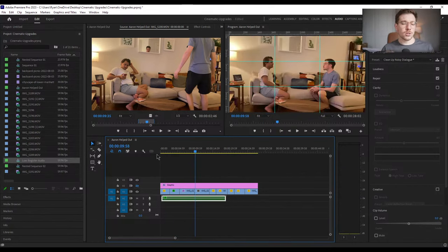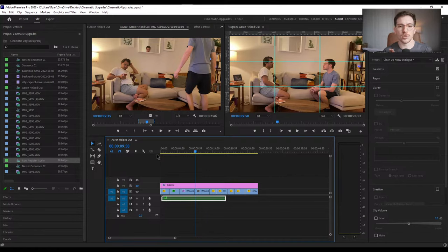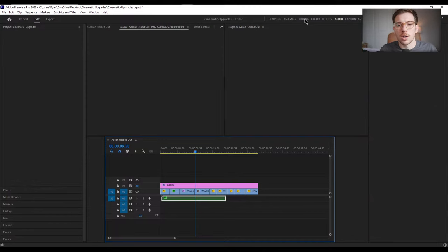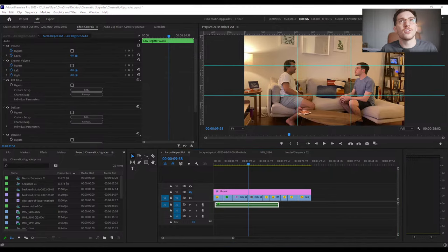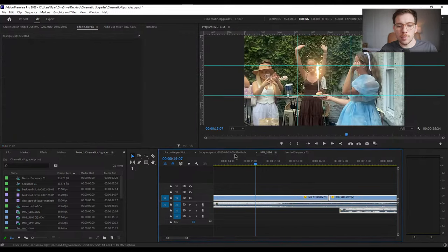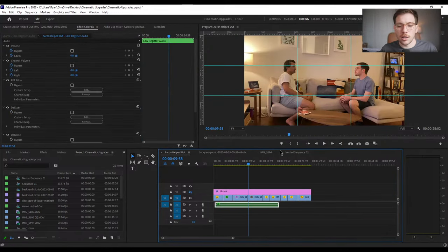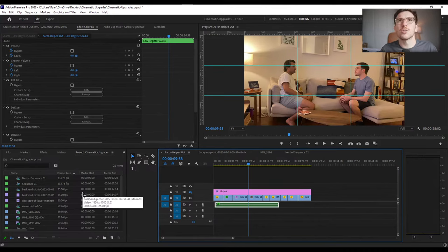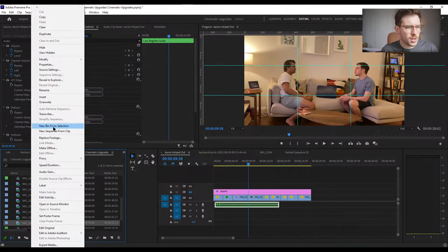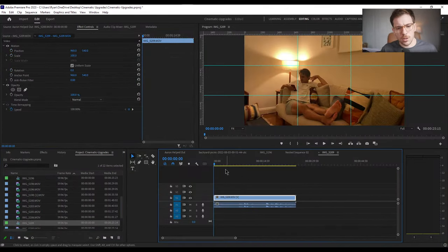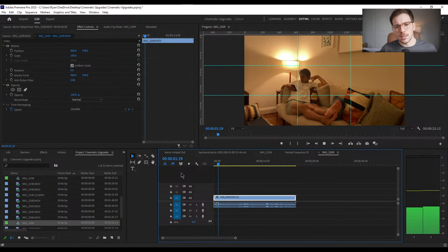We also created a false sense of depth with something called a focus pull. We have me in the foreground and Aaron in the background. I'll pull up that clip and create a new sequence from clip. It's a pretty boring shot — just a static single-camera setup with both of us visible. With the rule of thirds applied, we can place Aaron and me at the intersections. But now let's create a fake focus pull.